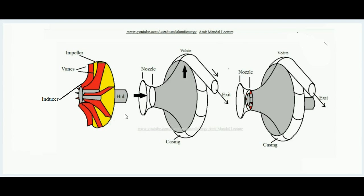Hello students, in the last lecture we had learned about the working and the various attributes of a centrifugal compressor. In this lecture we will learn how to make the velocity triangles for a centrifugal compressor.